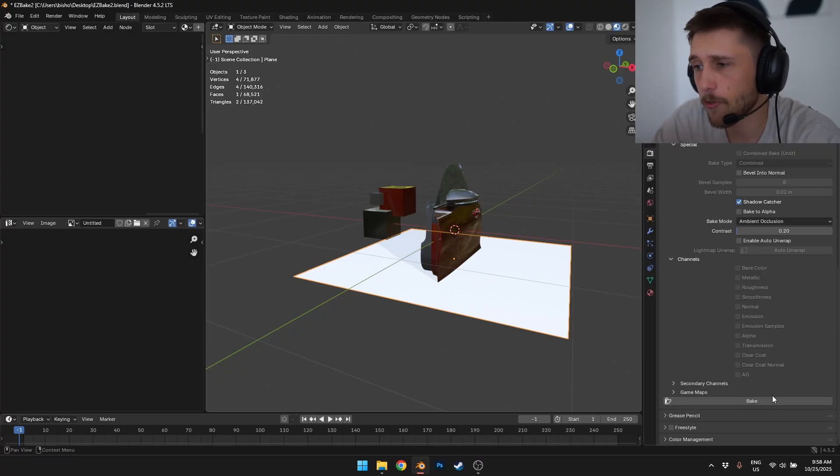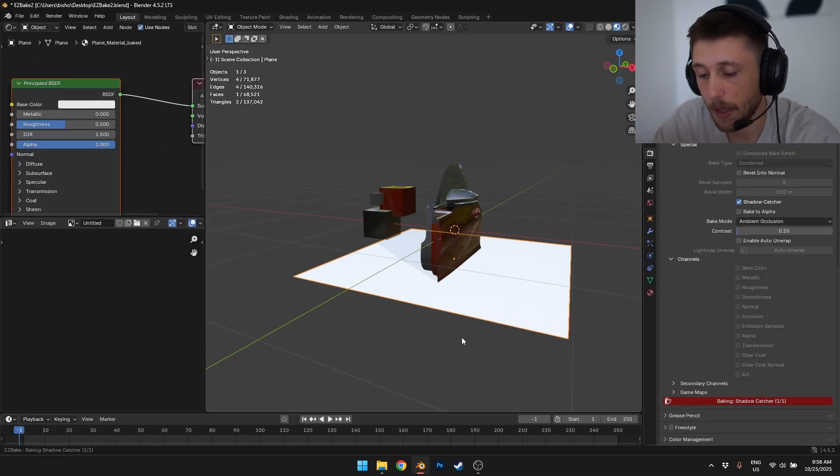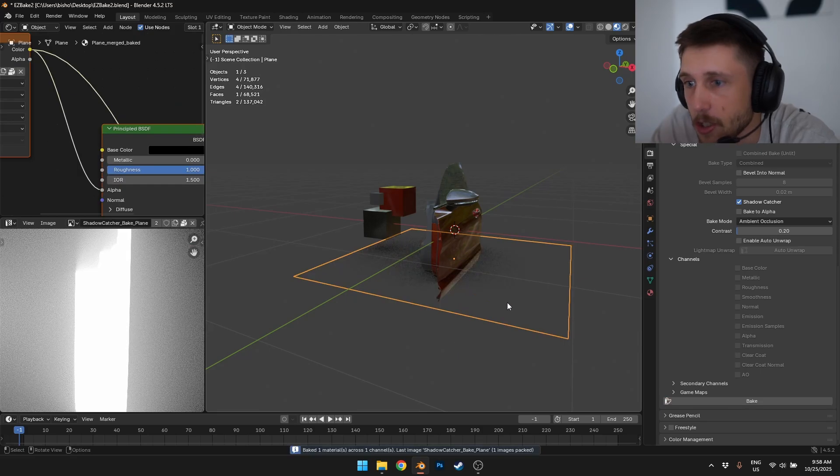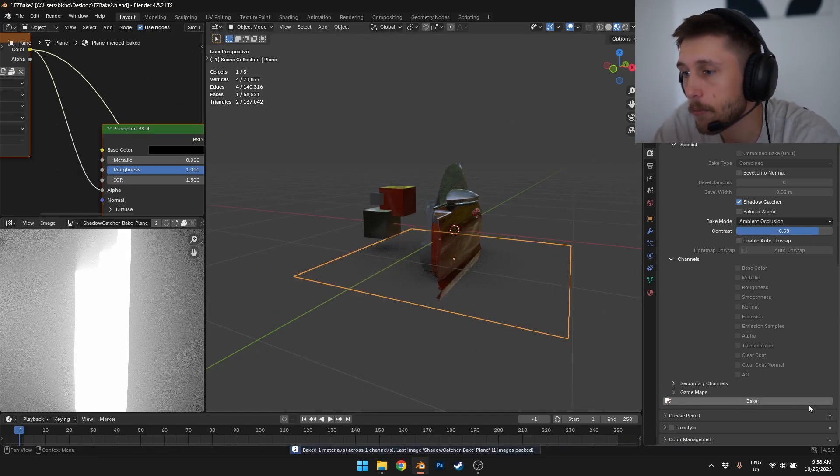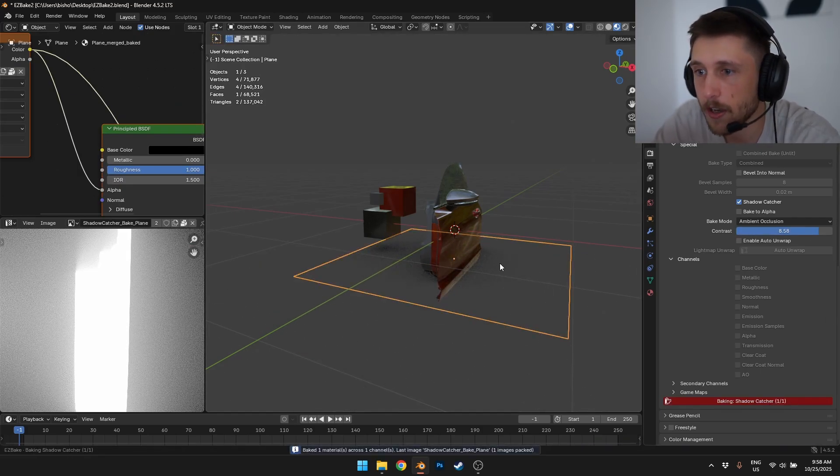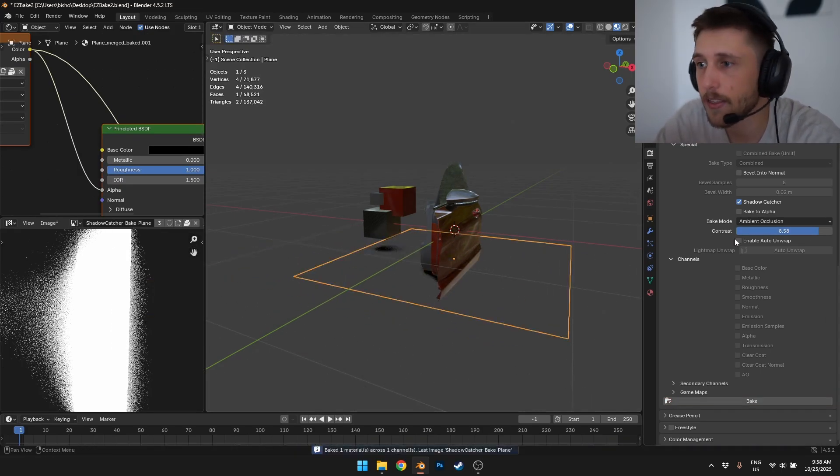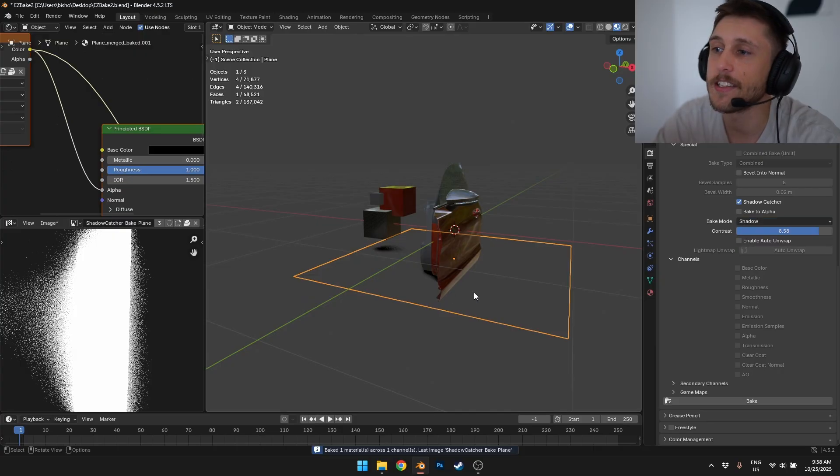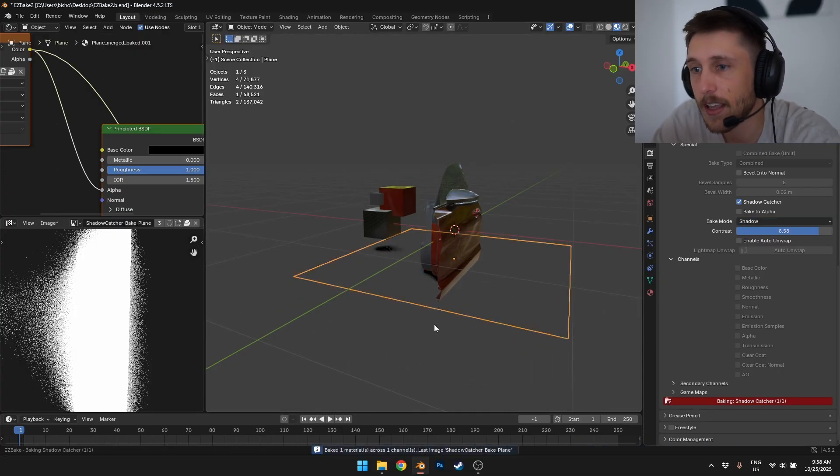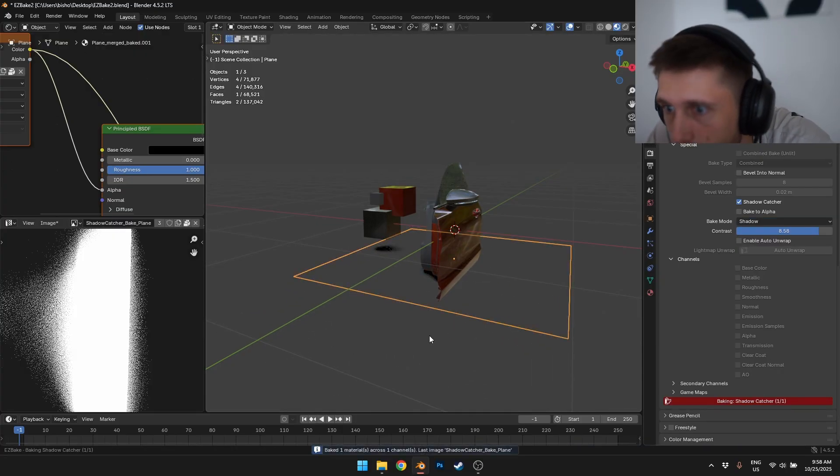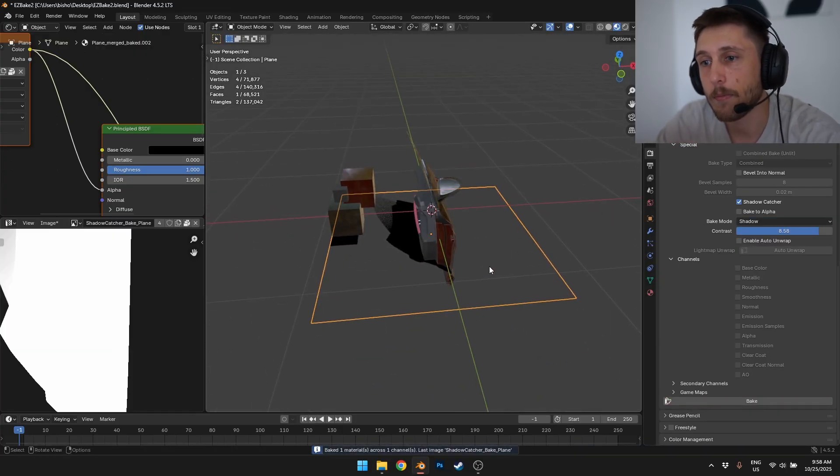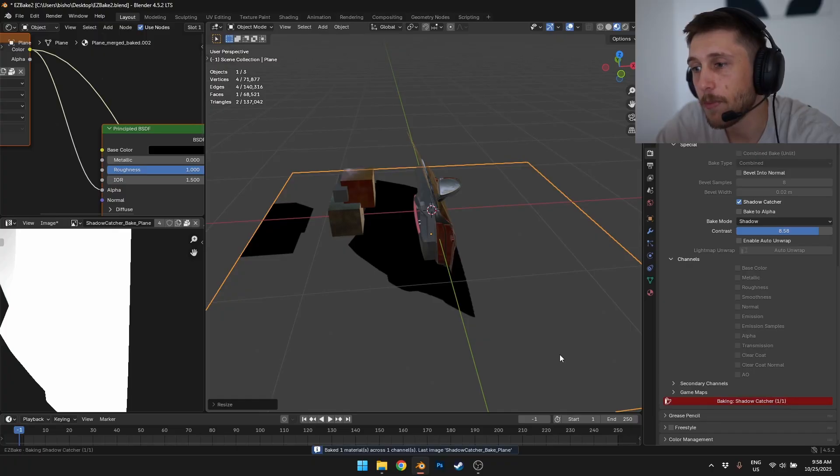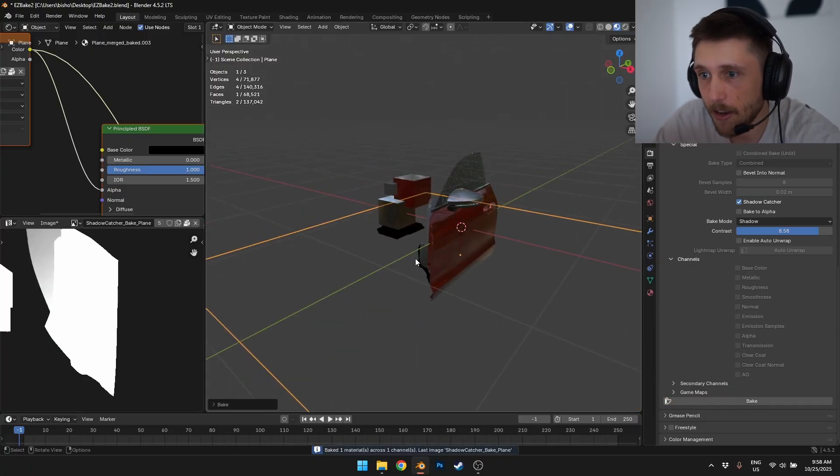First of all is shadow catcher. You can just bake a shadow catcher with one click and it's done. You can bump up the contrast if your shadow is too wide. And there you go. You can just hit shadow. You just hit shadow, and there it is. And you're like, wait, the plane is too small. You just make it bigger and rebake. This is insane.